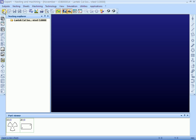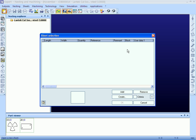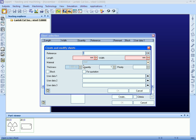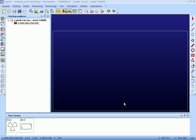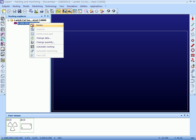A new sheet can be created or we can select an available sheet. To create a sheet we have to enter the length and width of the sheet. We also need to enter the quantity of the sheet available in the workshop. Lantech remembers the quantity and updates it every time a sheet is nested.